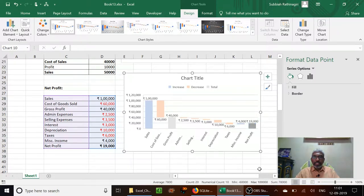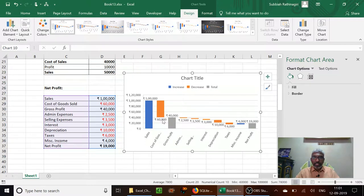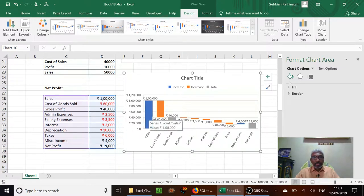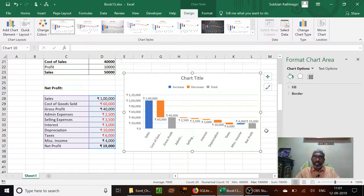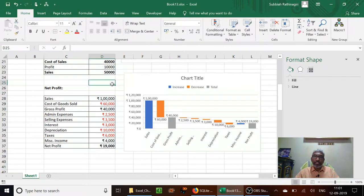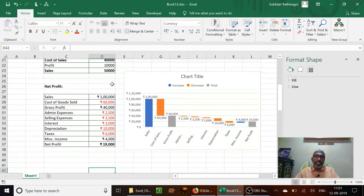Now you can see the difference — increase minus decrease is the net effect. Sales minus cost of goods sold equals gross profit, then all these negative expense costs are added, miscellaneous income is added, and everything together gives you the net profit. This is another kind of example for using the waterfall model chart.